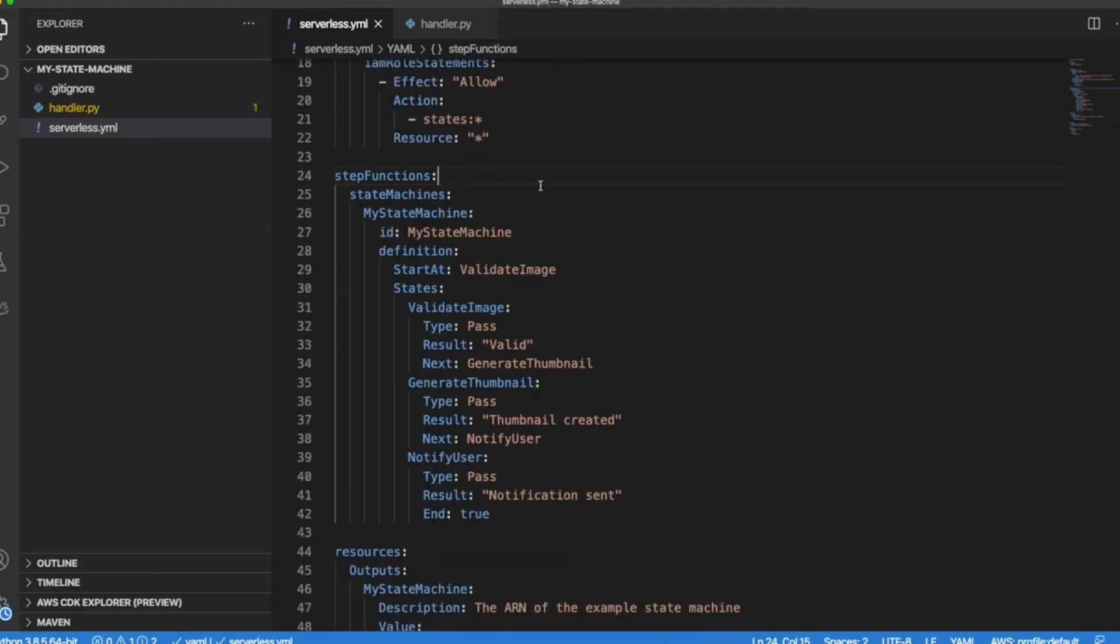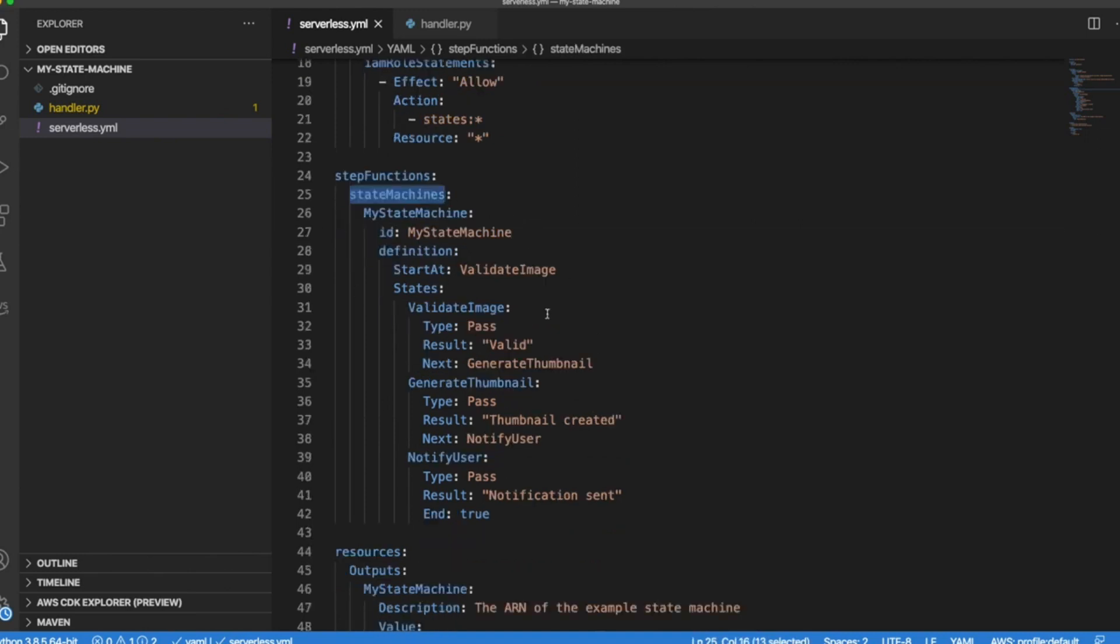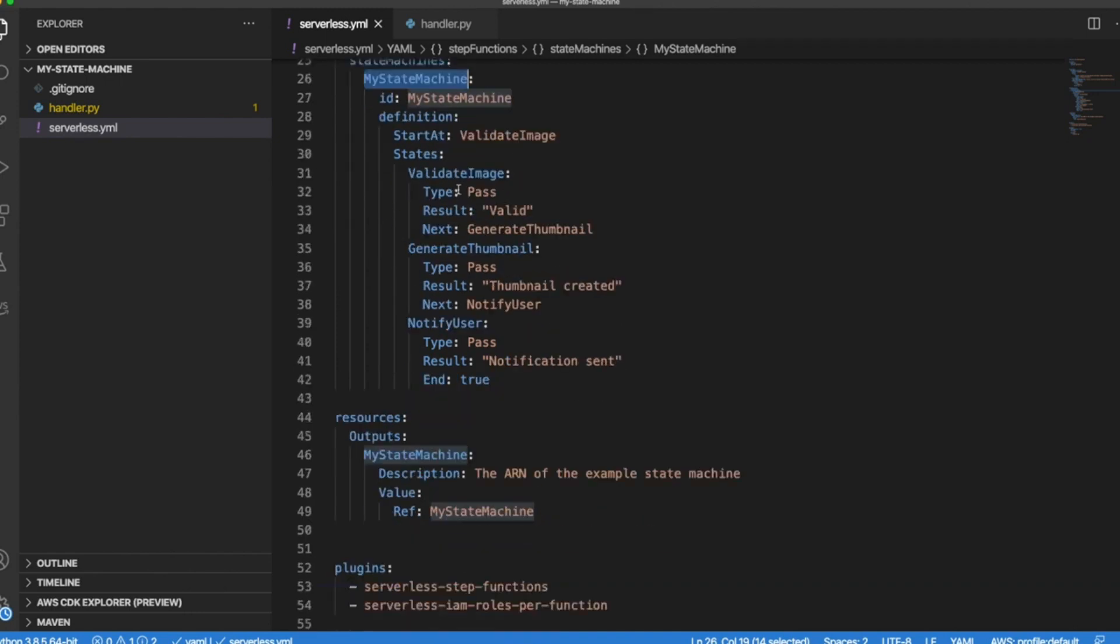So let's review very quickly our Lambda function. To declare Lambda function we use this top level section Step Functions, after that state machines because we can declare more than one Step Function in our service. Here we are naming within our serverless application our state function. And then we declare our stages.